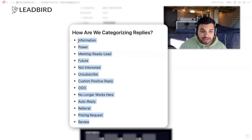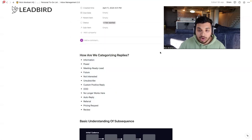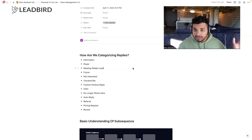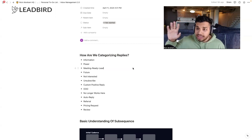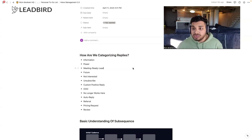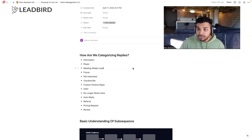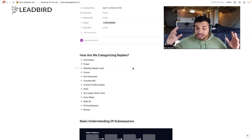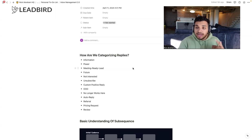We have a full-time inbox manager and that's what he does all day — just going through the replies, reading them, and categorizing them. The reason we go this granular is because it helps you understand how to adjust the campaign to get better results and a great understanding of how the campaign is performing. You have to look at the actual sentiment of the replies to understand how to adjust. If you're getting an extremely high unsubscribe rate or not-interested rate, you know that what you're selling to that market isn't resonating, so you adjust your core offer accordingly.